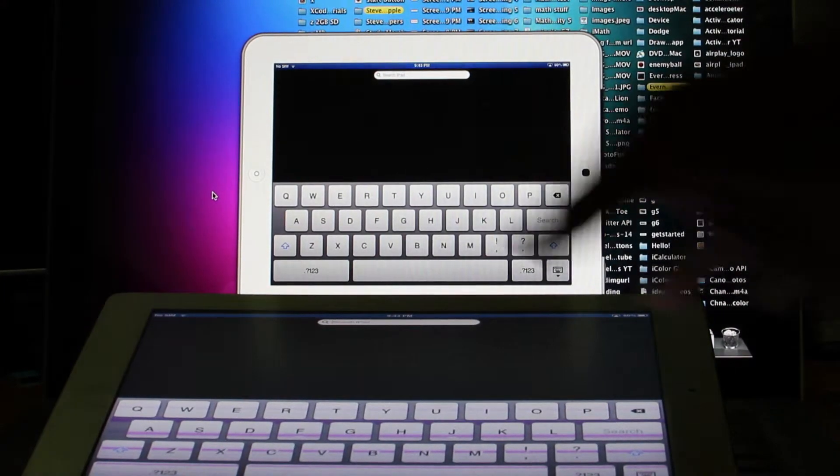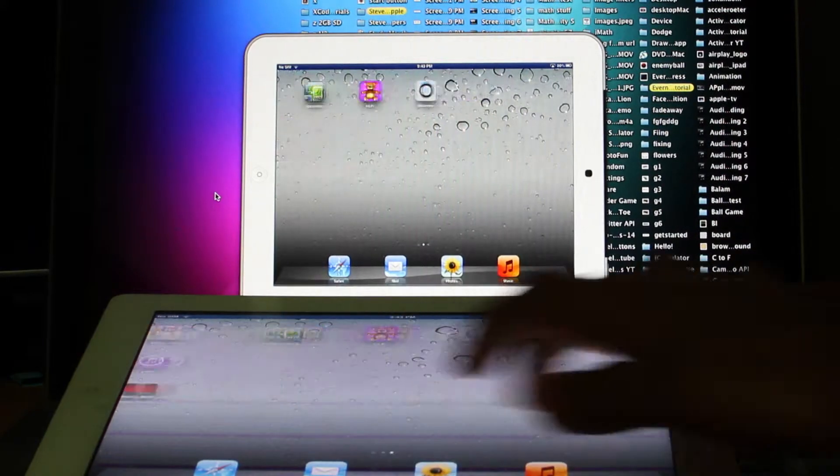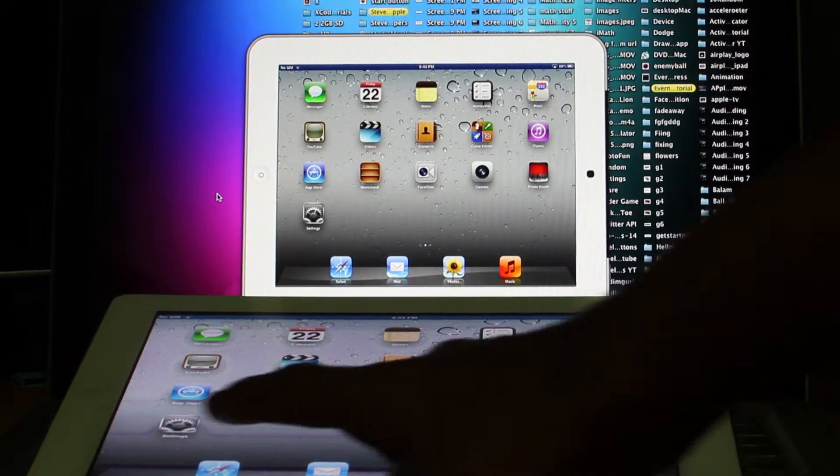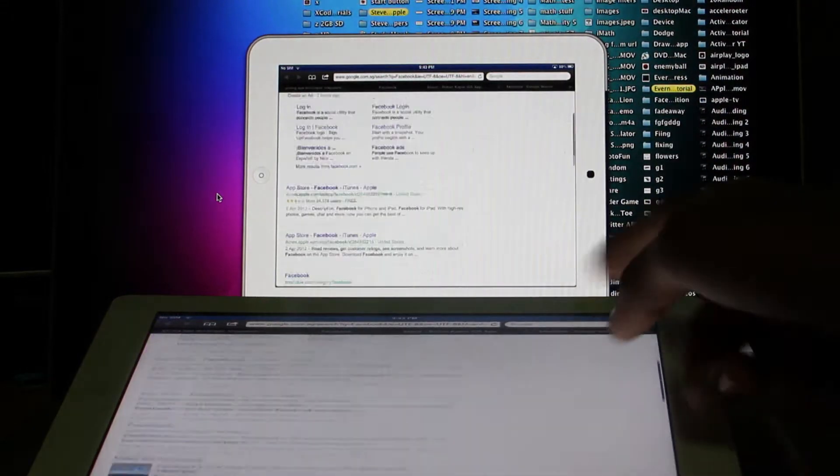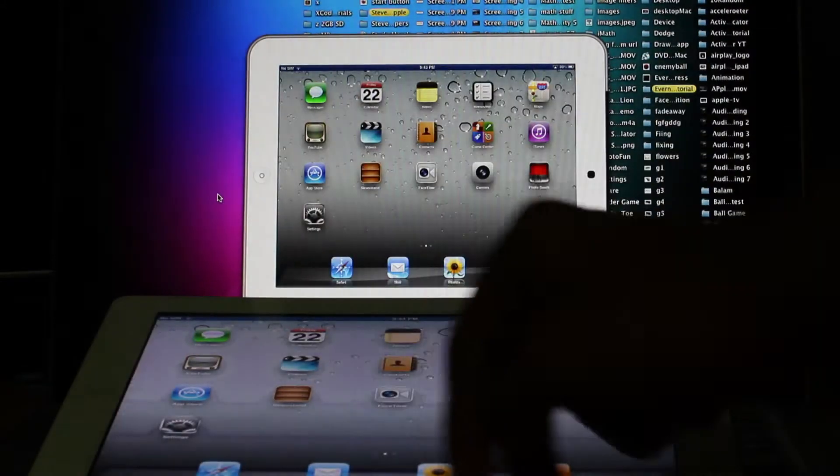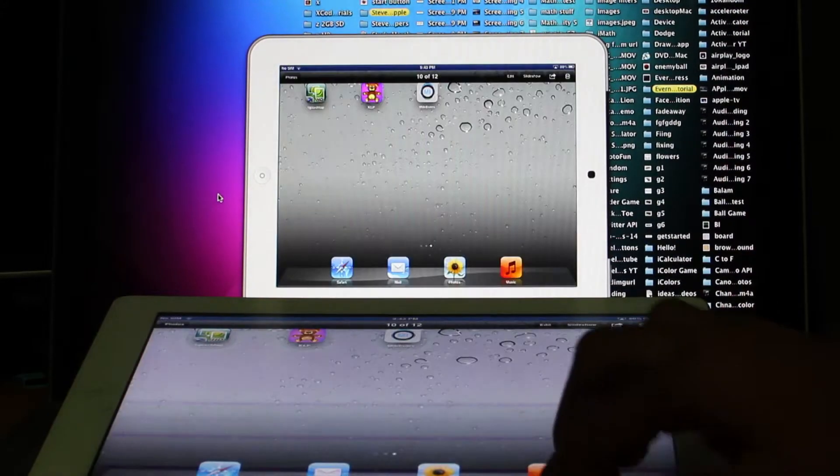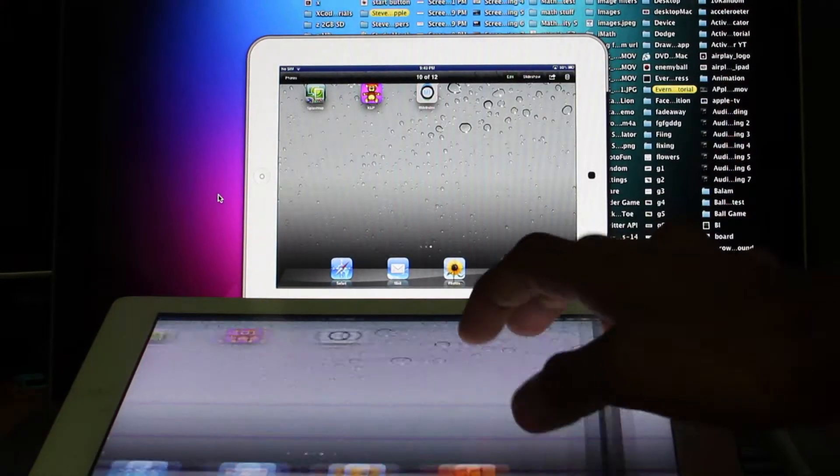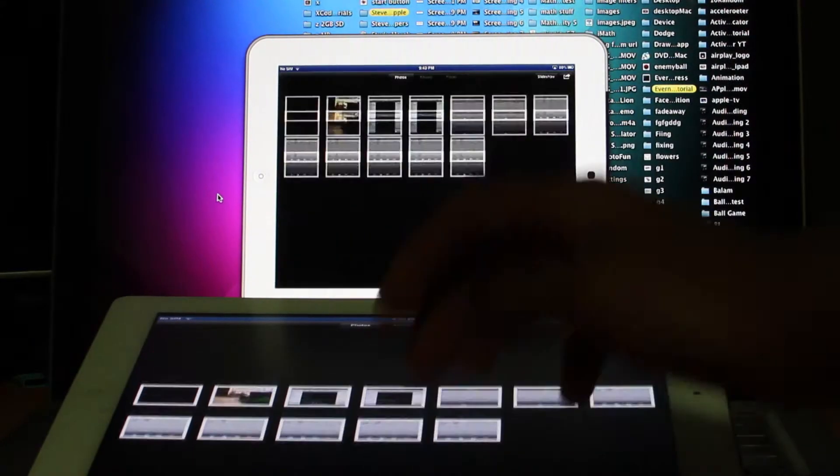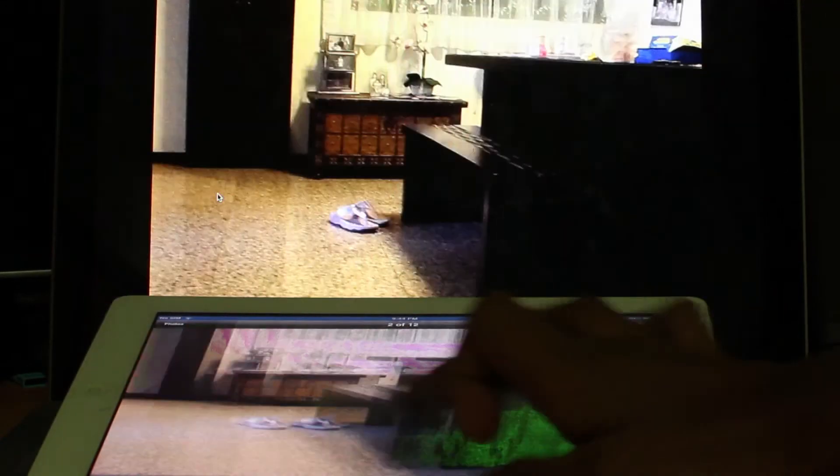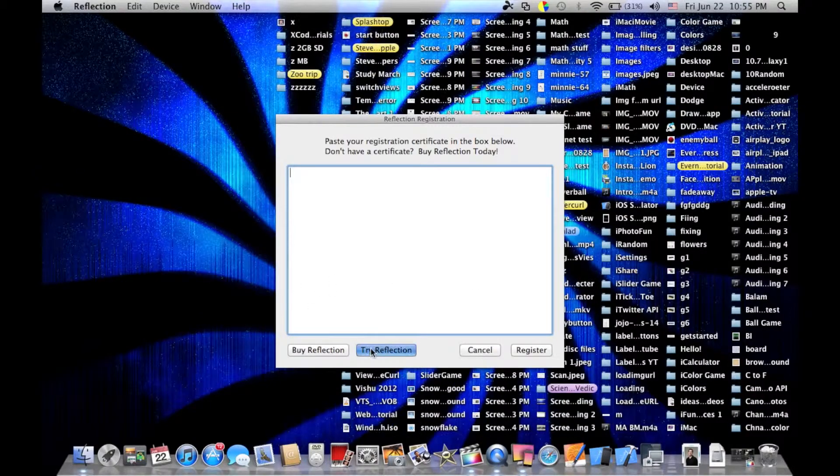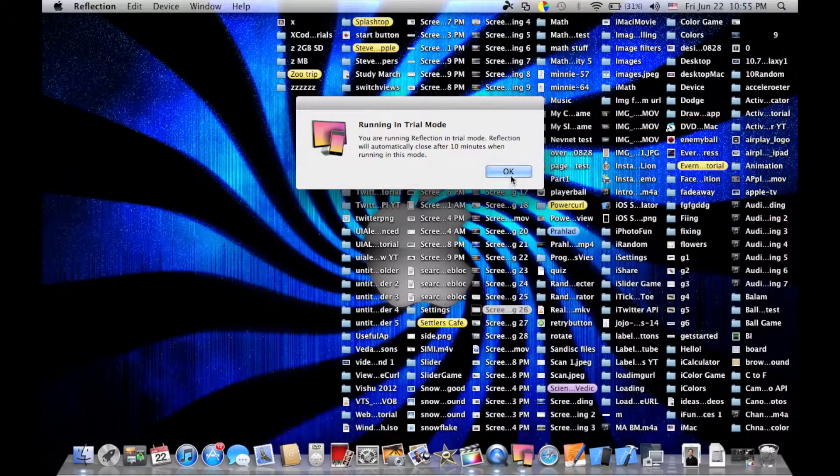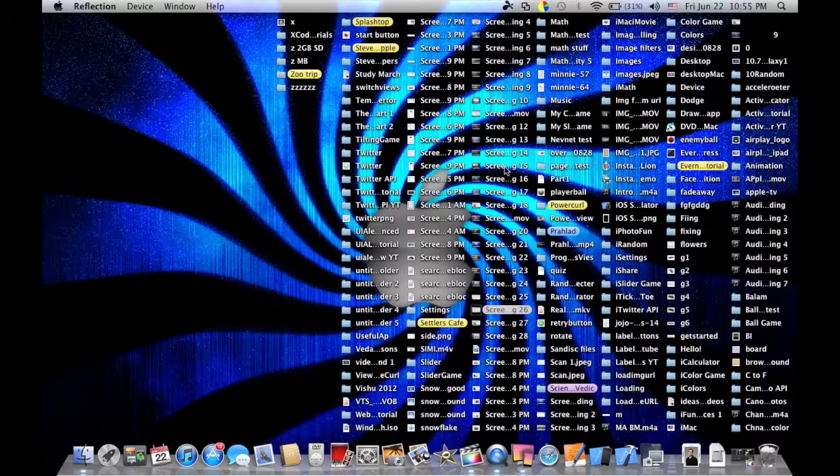You'll see the iPad or iPhone pop up on the MacBook. Now we're mirroring - whatever I do on my iPad appears on the Mac. As you can see, the scrolling and animations are quite smooth. This depends on your internet speed. I'm using fiber internet, which is 10 times faster than regular internet. A faster internet connection means less lag and better performance for mirroring tasks.